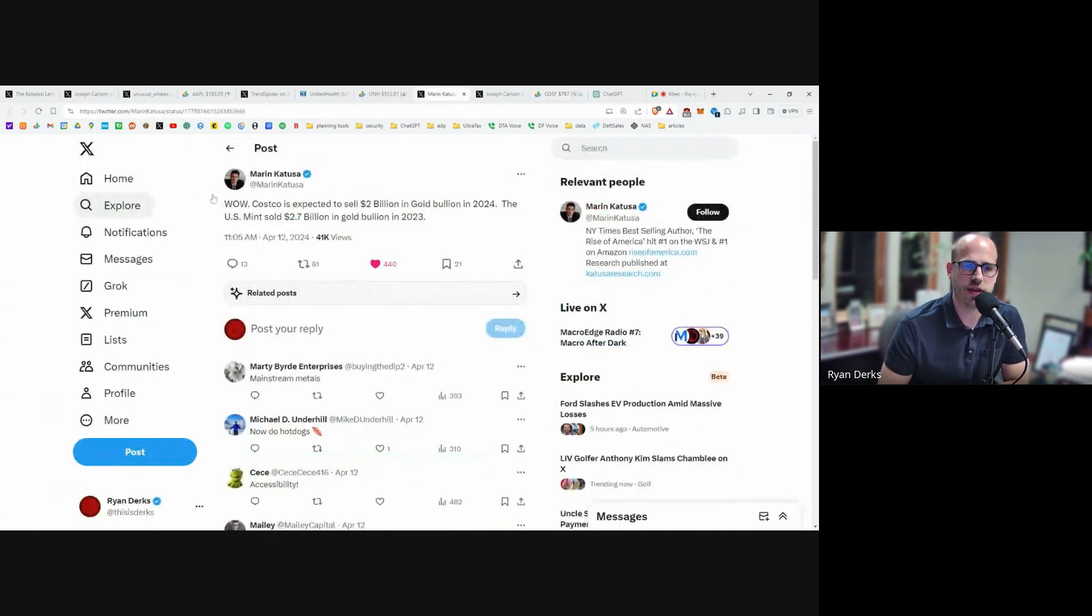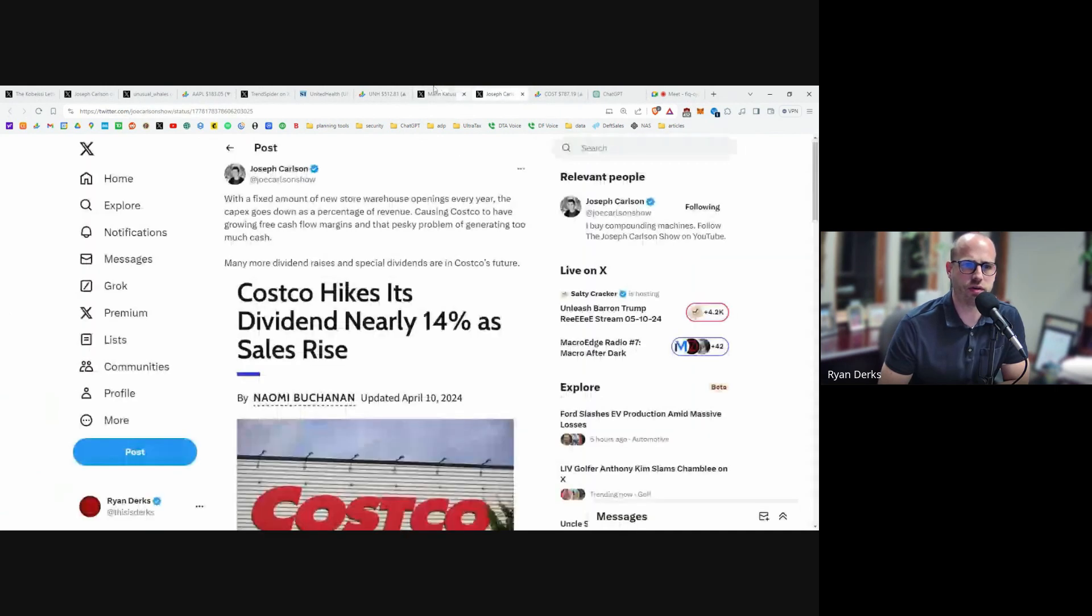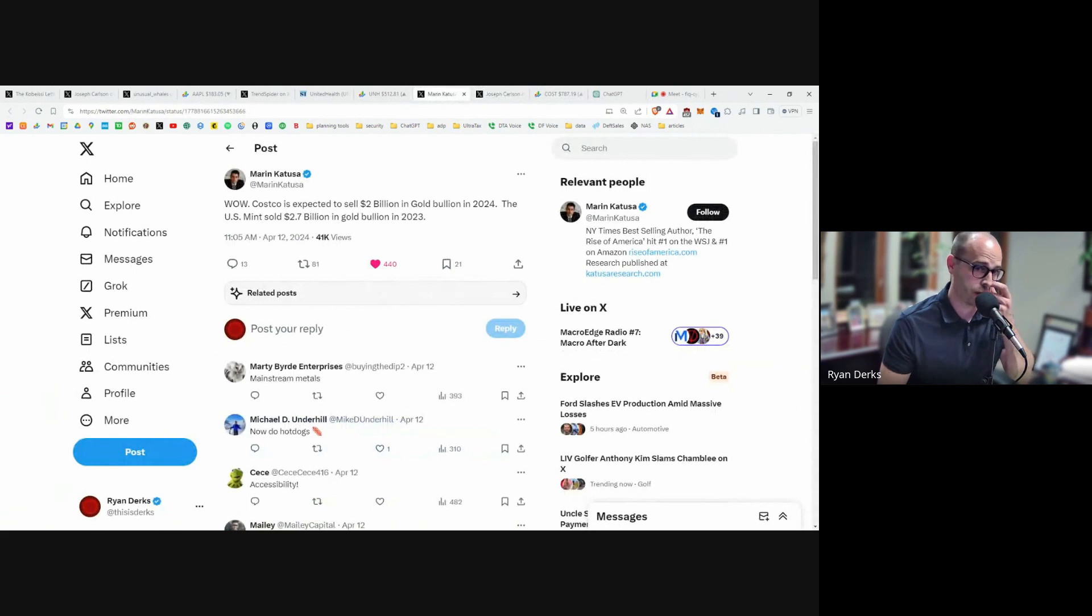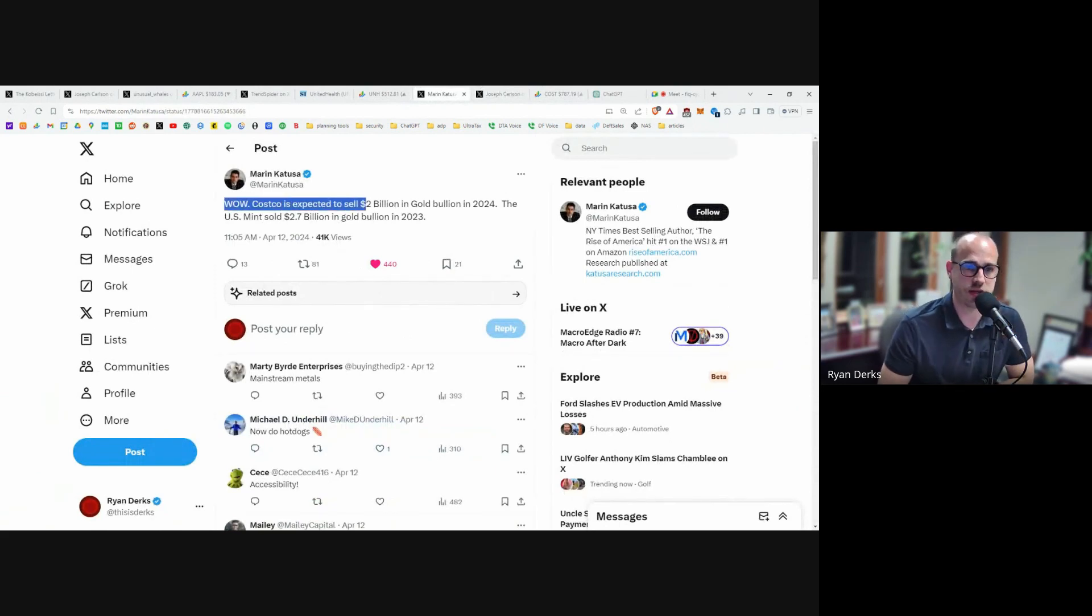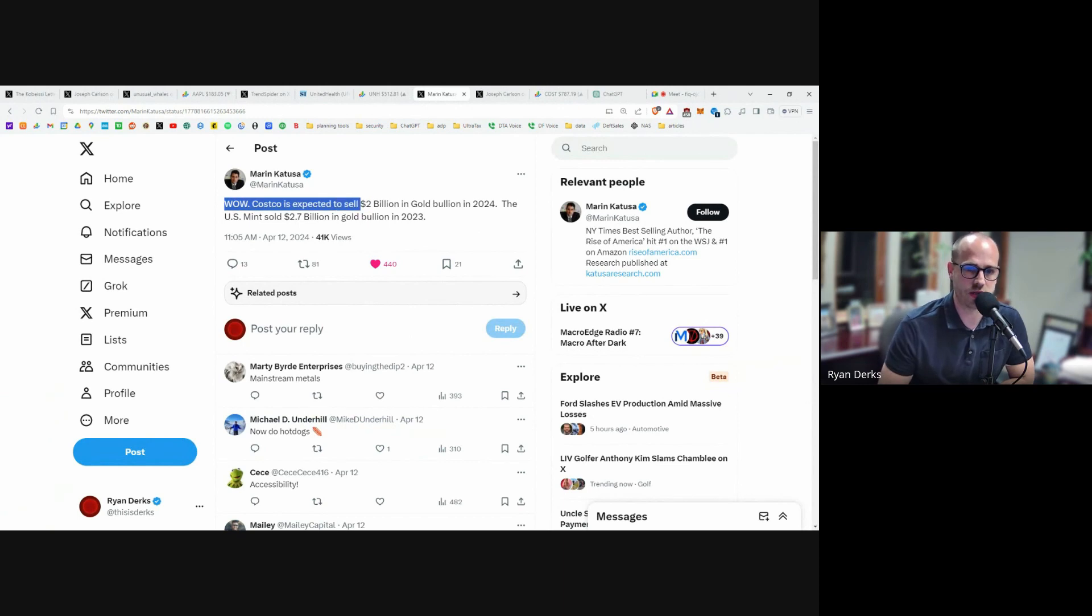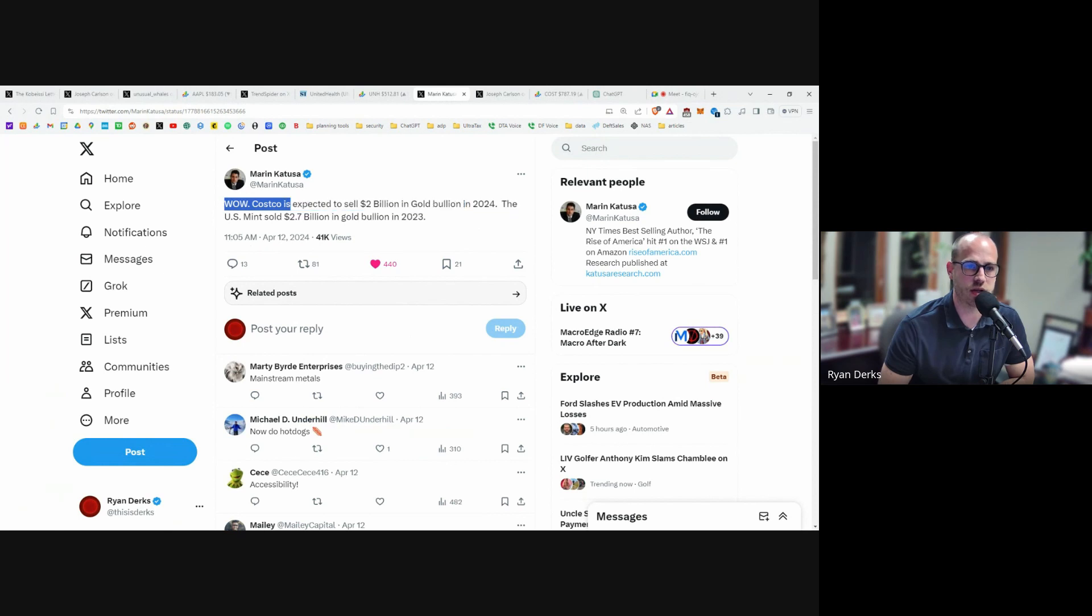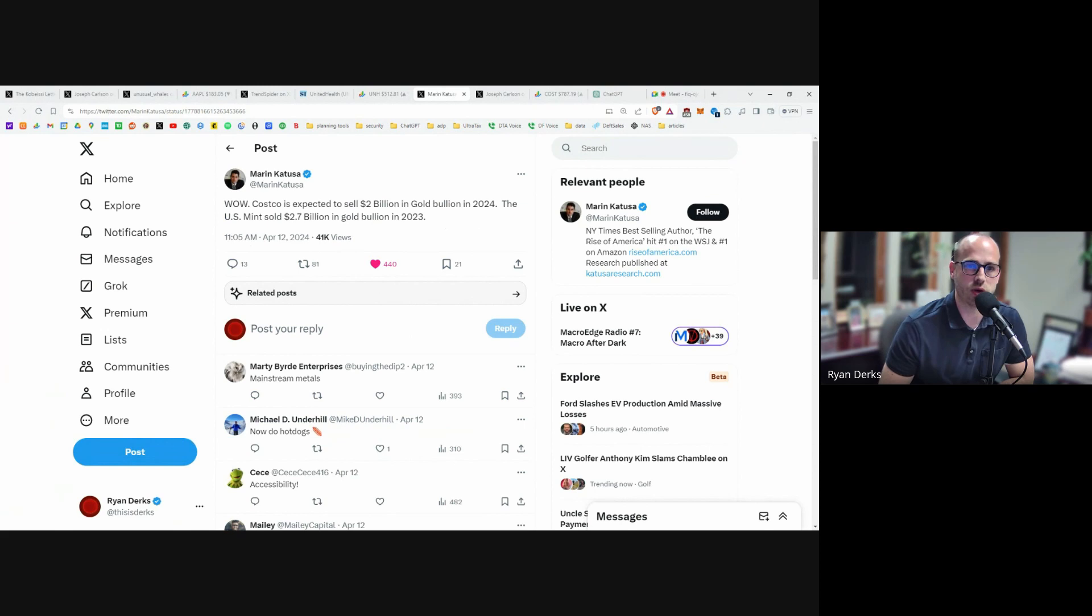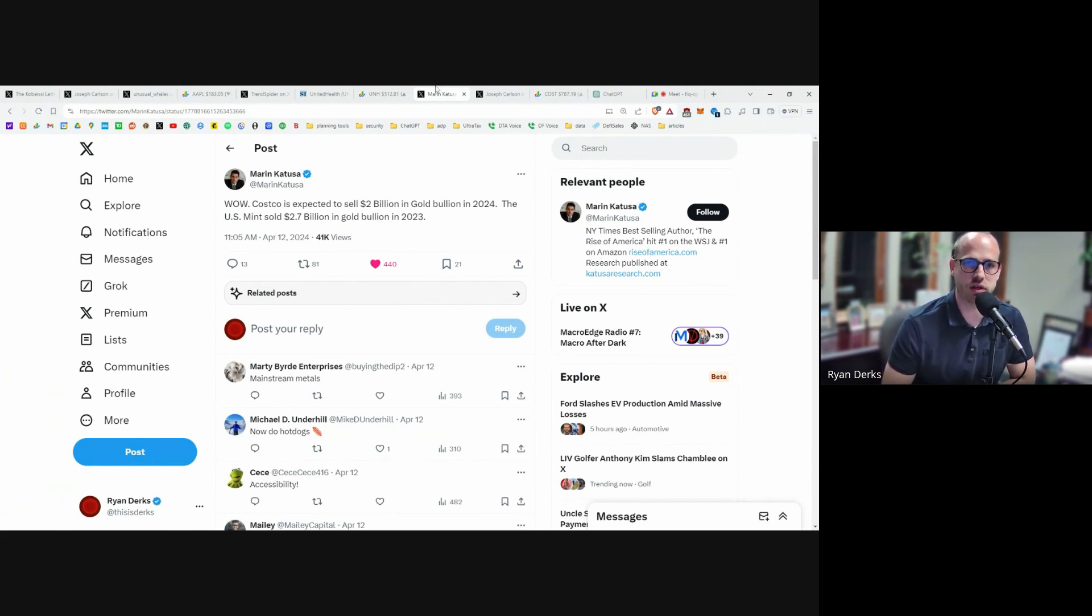They had a few announcements. First off, they announced that they are expected to sell—if you didn't know, Costco started selling gold bars—they're expected to sell $2 billion in gold in 2024. Just for comparison, the US Mint sold $2.7 billion in gold last year. So in two years, Costco could almost match what the US Mint sells in gold. Unreal.